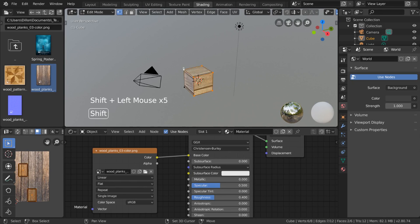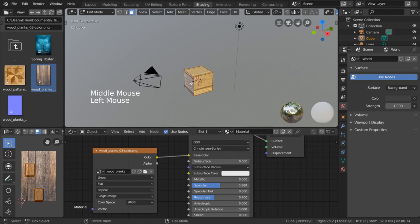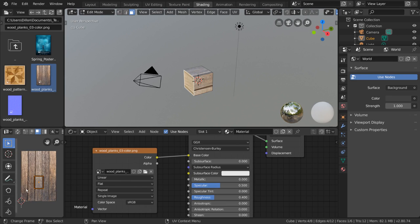For example, we can go into face select mode in the viewport and select the face. That will isolate the corresponding UV face in the UV editor.